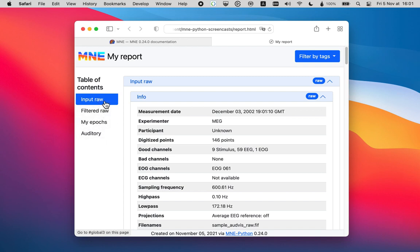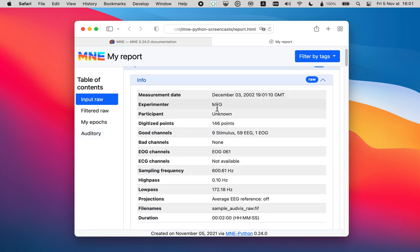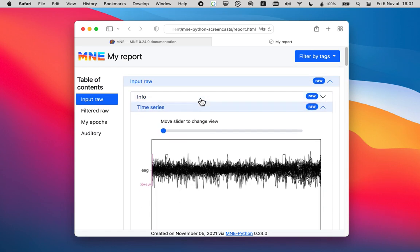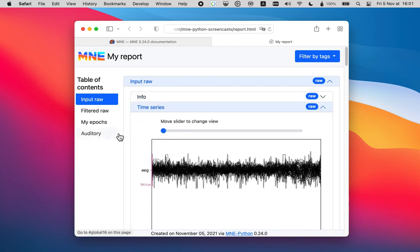So first the input raw, then the filtered raw epochs, and then the evoked auditory object. So what do we have here is some general information on the raw data that we added. To collapse this, I can just click the title here, and this collapses.